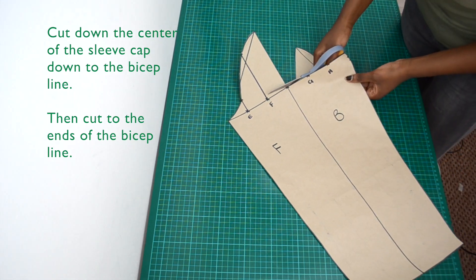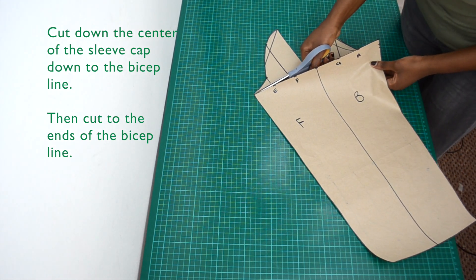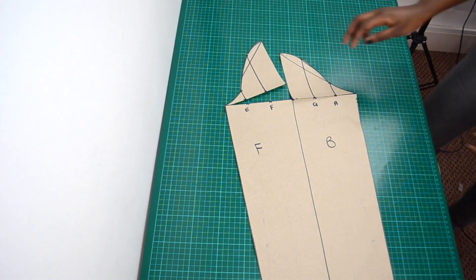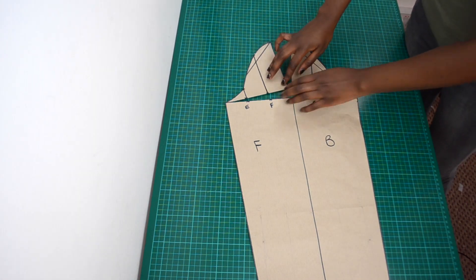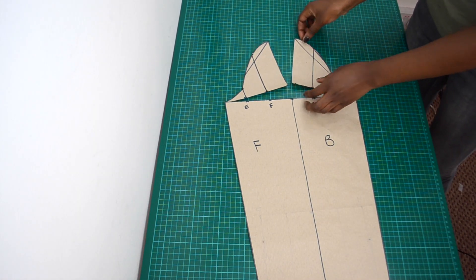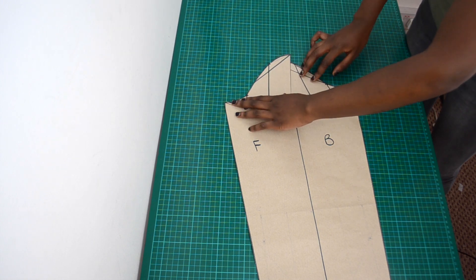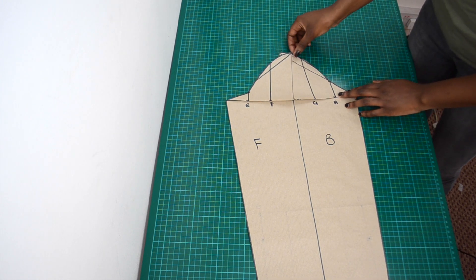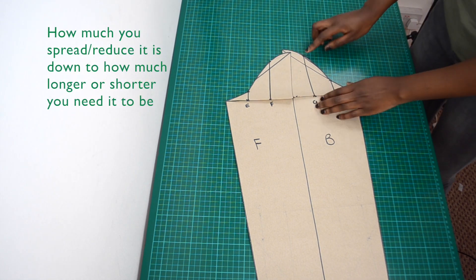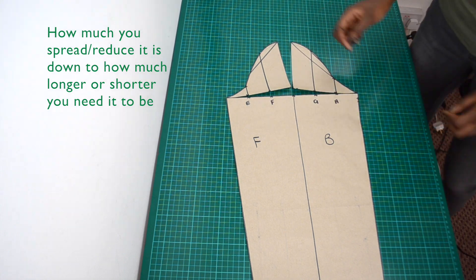Cut down the centre of the sleeve cap down to the bicep line. Then cut to the ends of the bicep line but not through it. If you want to make the sleeve cap length longer then spread the two cap pieces out like this. If you want to make it shorter then close them in like this. Since I need mine to be longer I will spread it out.